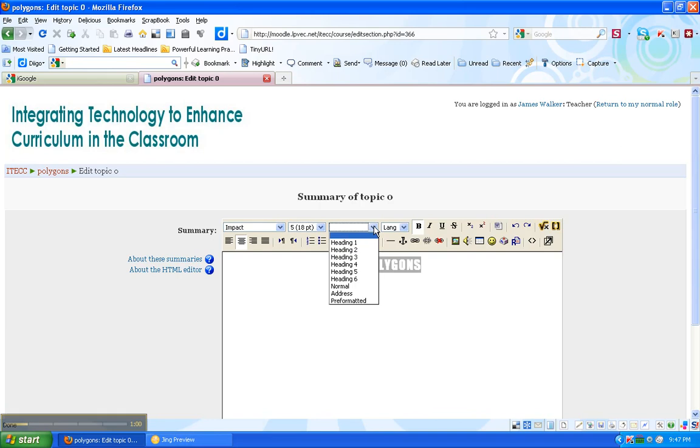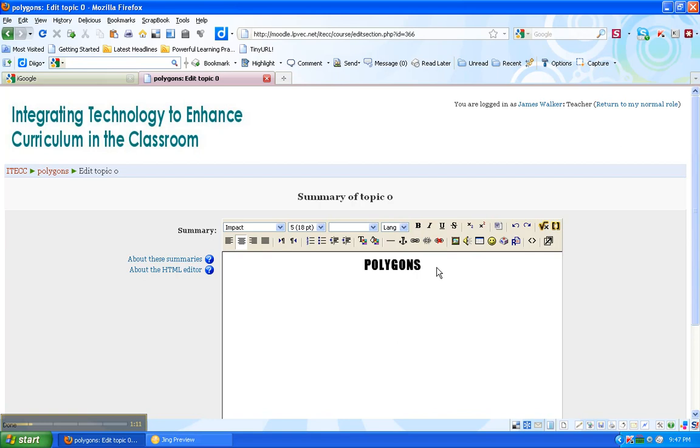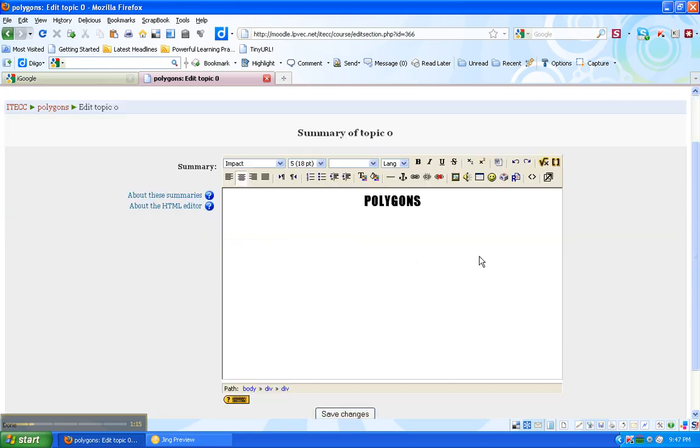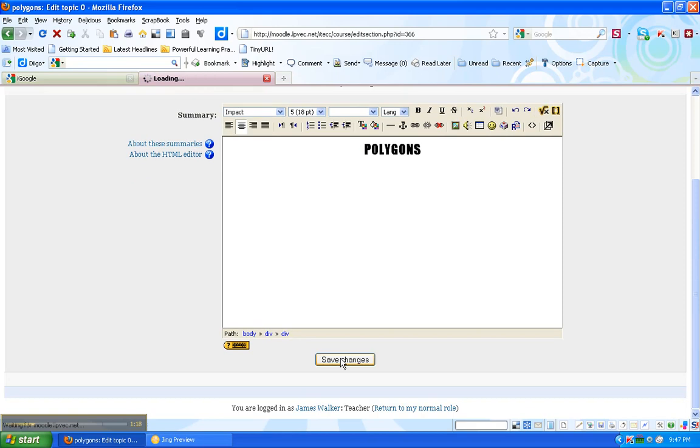These headings are more choices. The language I can choose. We can bold, italicize, underline. All the standard editing features. We'll go over what all these other ones are later. Once I've made my choices, I save changes.